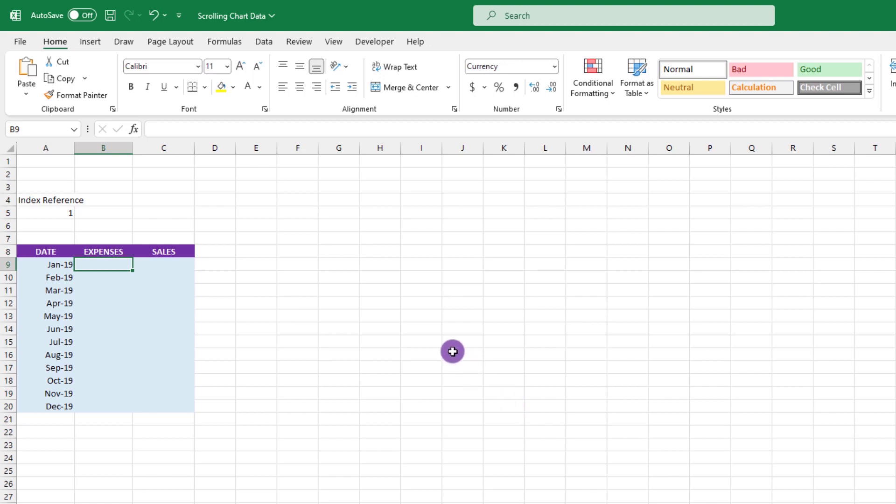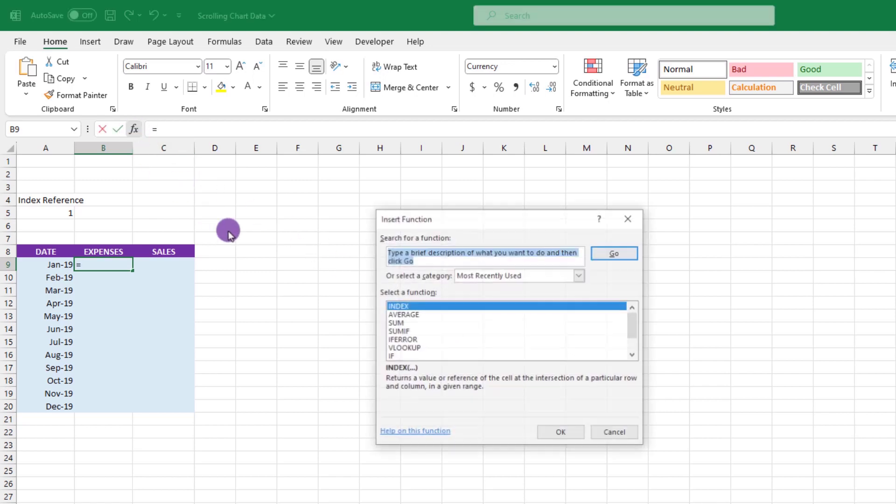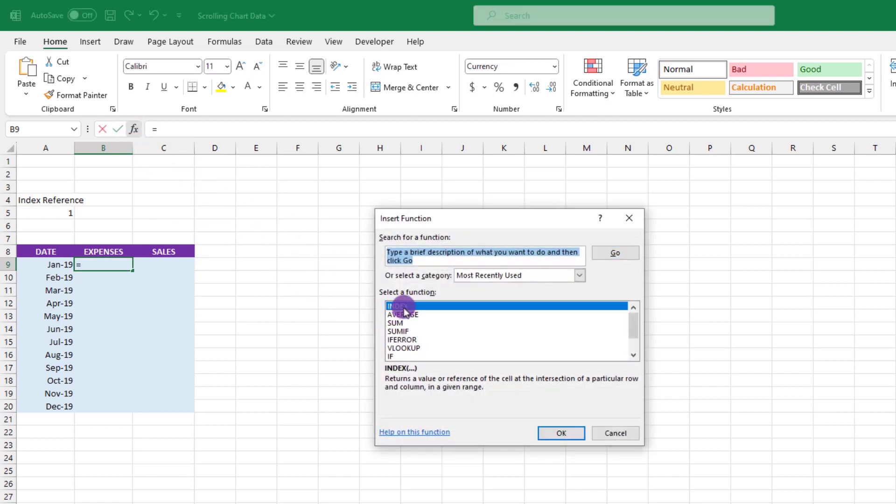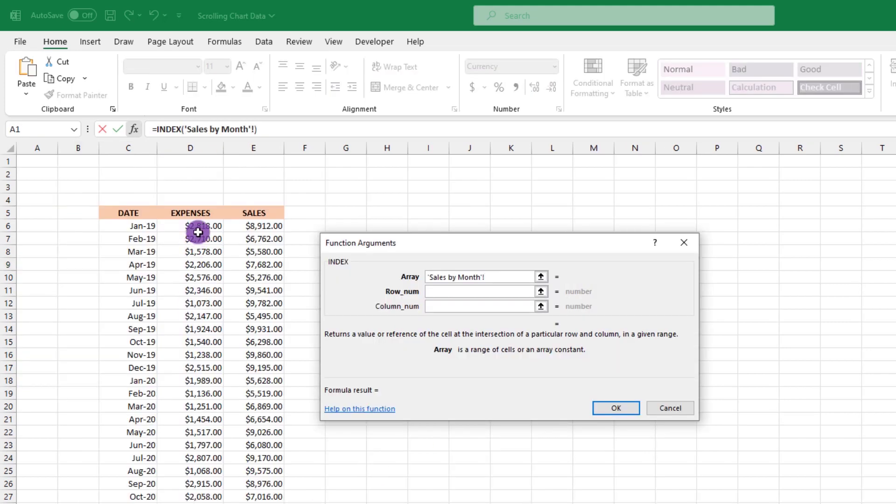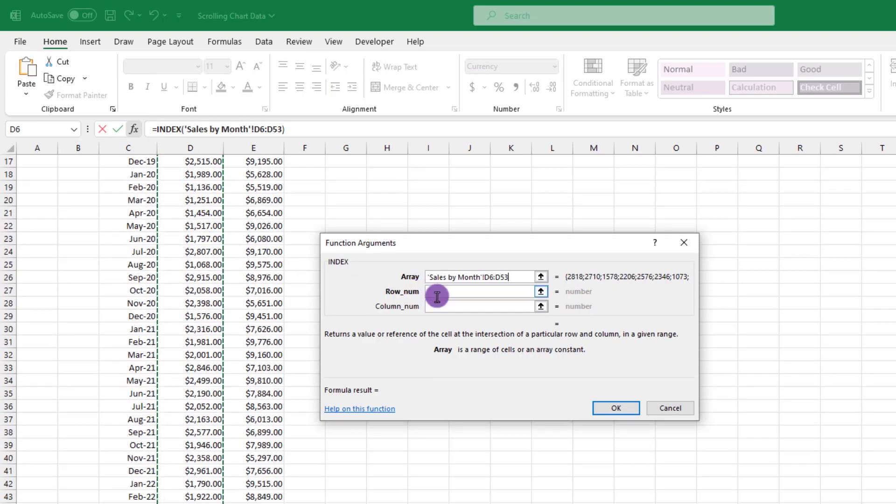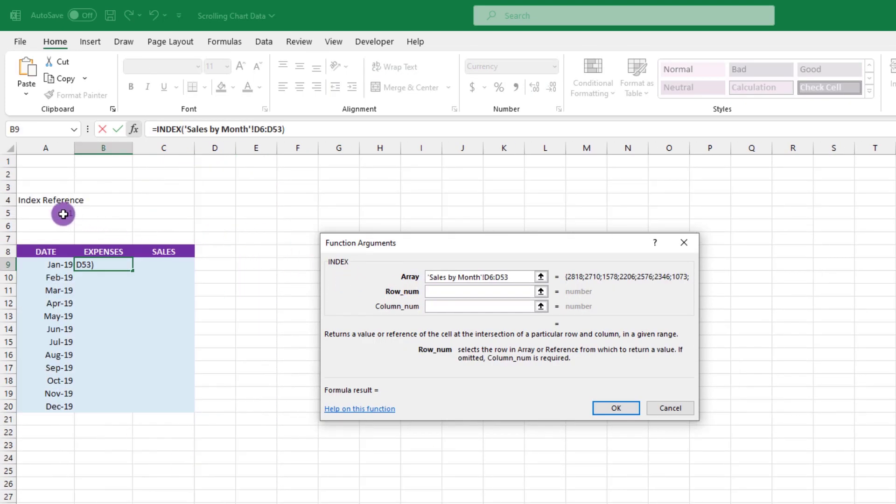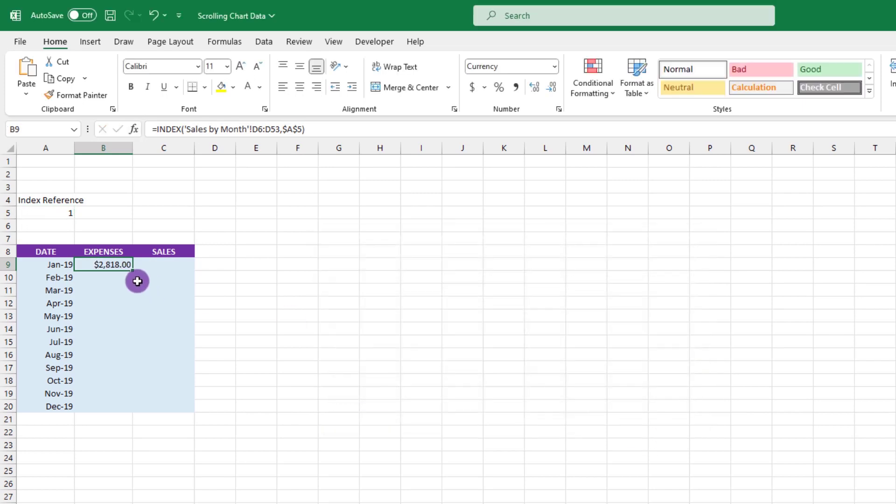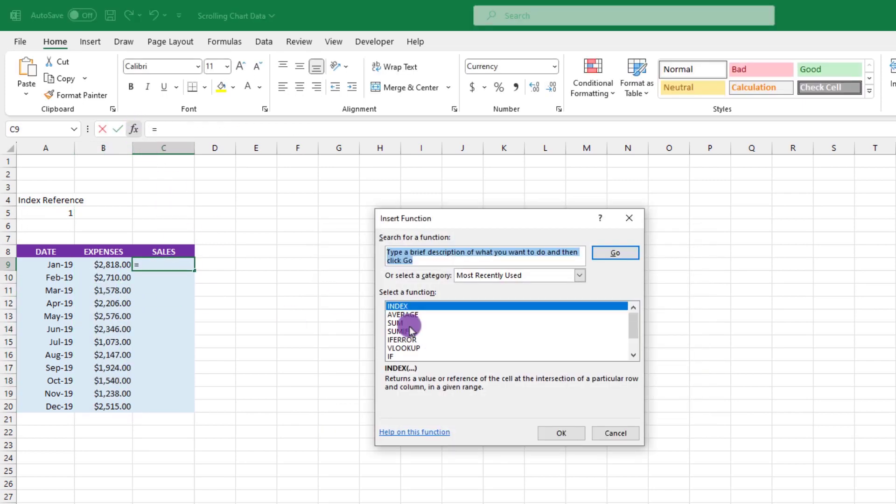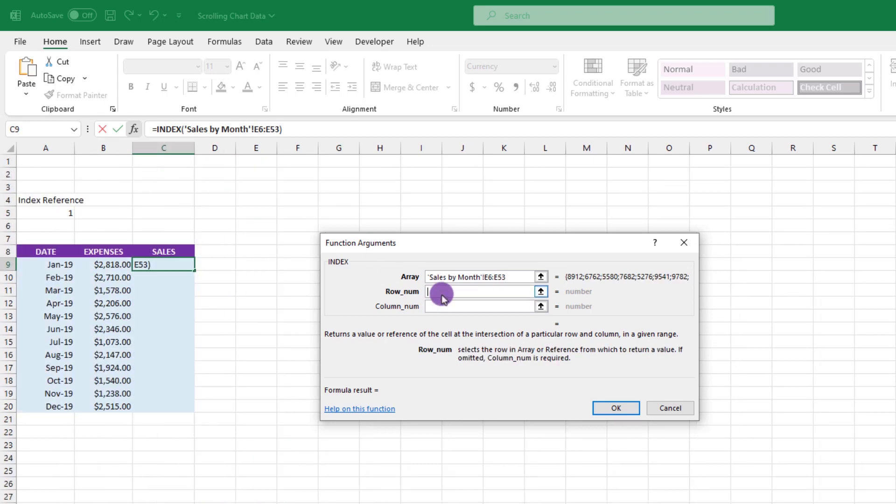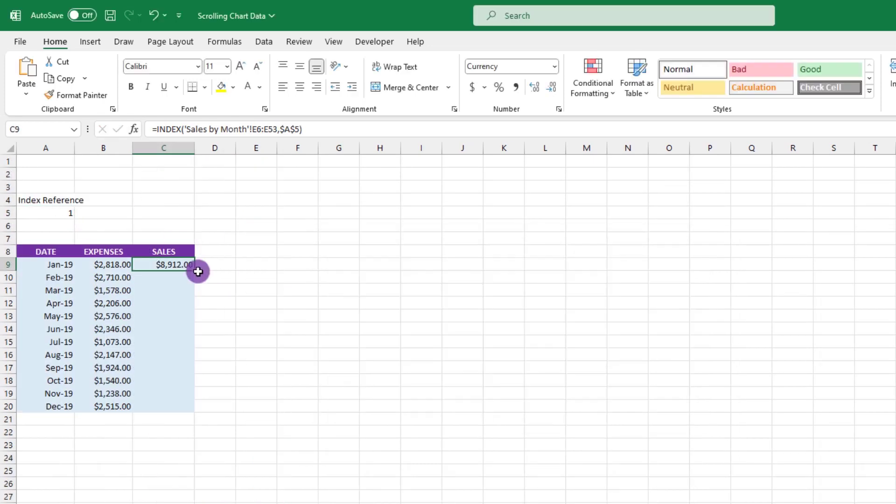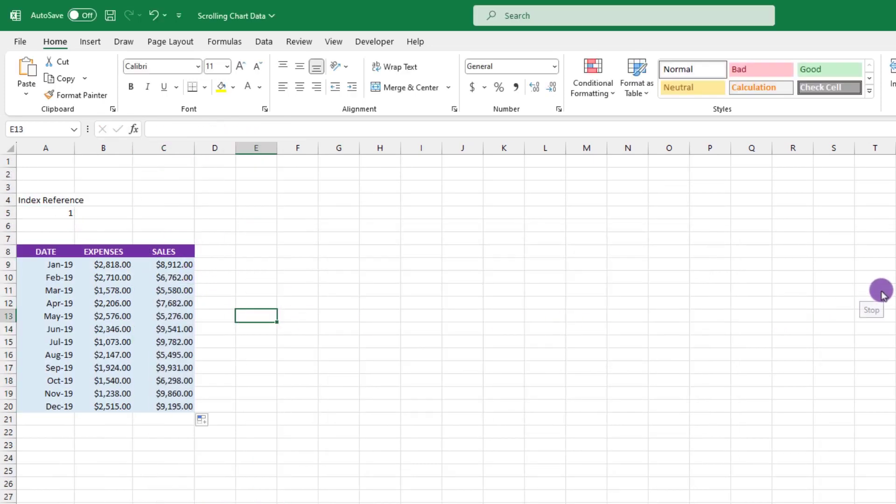So we'll go up here, click on the FX, choose INDEX, the array is going to be our expense numbers. Let's lock in cell A5, drag things down. Looks good. And we'll do a rinse and repeat for the sales. And we're all set.